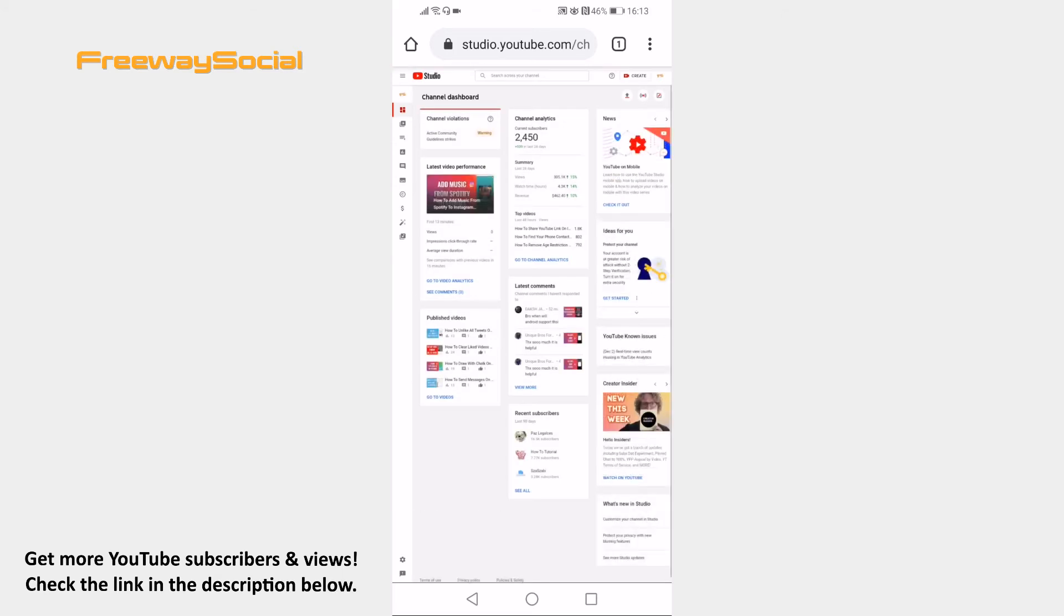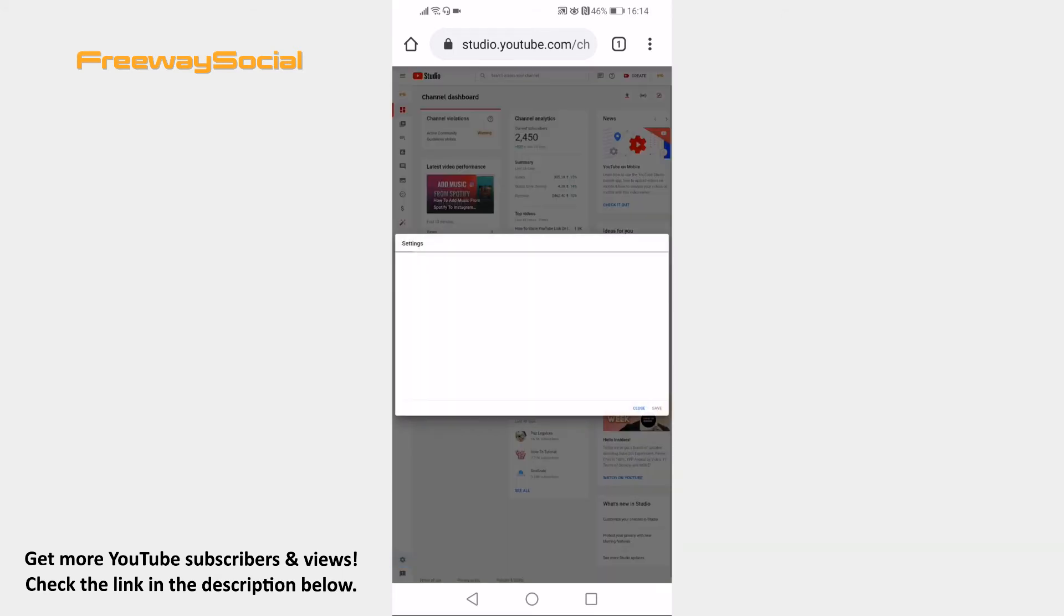Click on the gear icon at the bottom left. Select Channel from the menu.